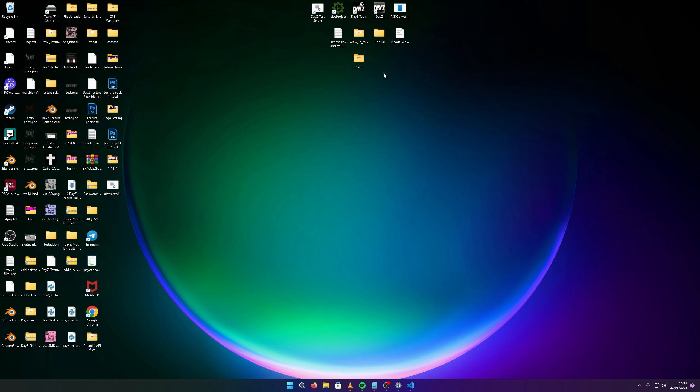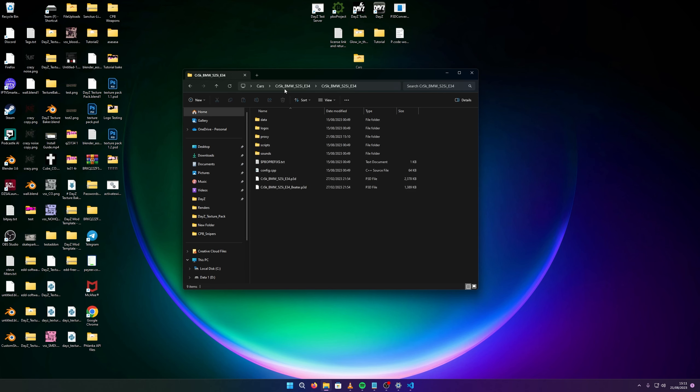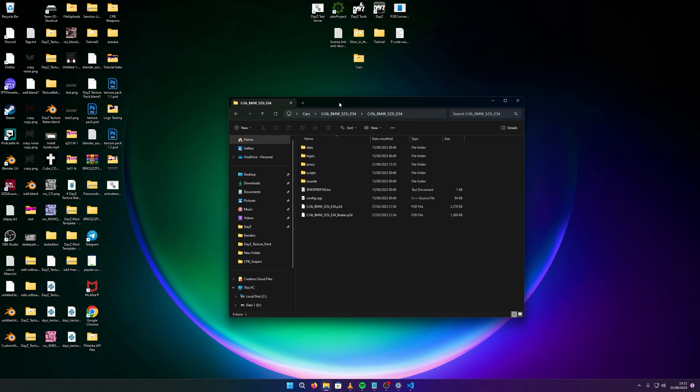Today we're not breaking down the gun, we're going to break down the car because that has multiple texture selections, using CRSK's BMW E34. When you've got the mod, like this, the whole mod thing, we need to import the model.